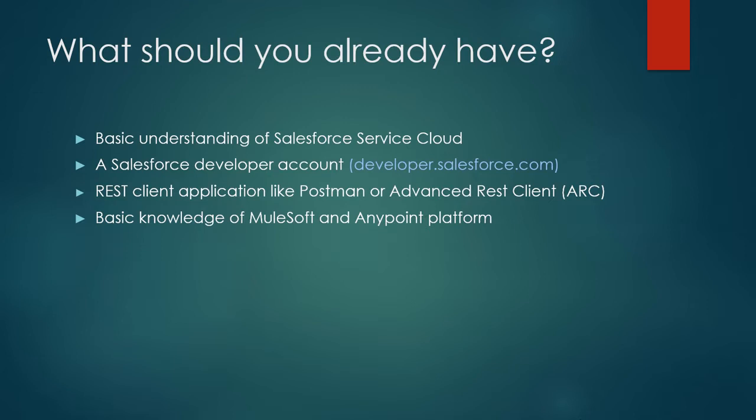Verify that you have a REST client application like Postman or Advanced REST Client. Also, you should have some basic understanding of MuleSoft and Anypoint Platform.